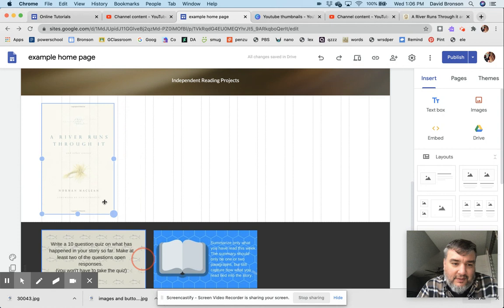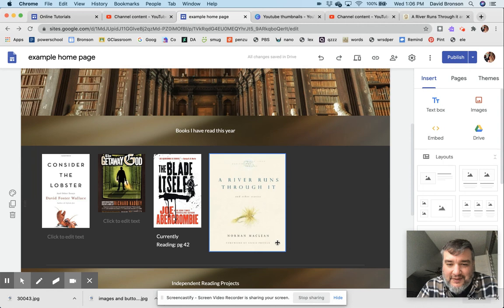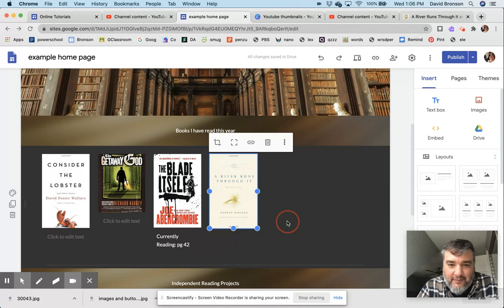And if you drag perfectly diagonally—oh, and I didn't—then it'll keep the integrity of what it looked like previously. And then you can actually just grab it and move it into place. I want this to be roughly the size of my other books, so I'm going to bring it in around there. Okay, so now I have the image.